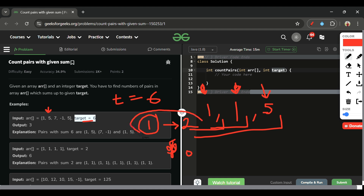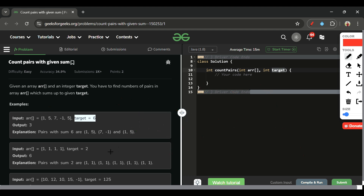To store element frequency and retrieve it in O(1) time using key-value pairs, we use a HashMap. The logic is: iterate over all array elements, check if (target - current element) is in the map — if yes, add its frequency to count. If not, simply store that element in the map.